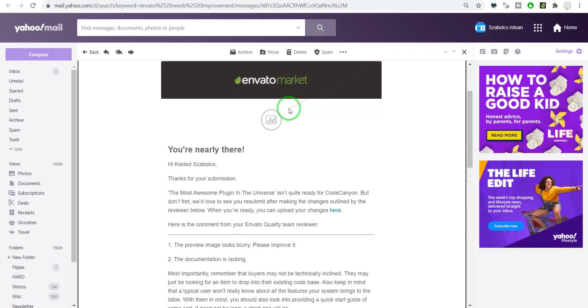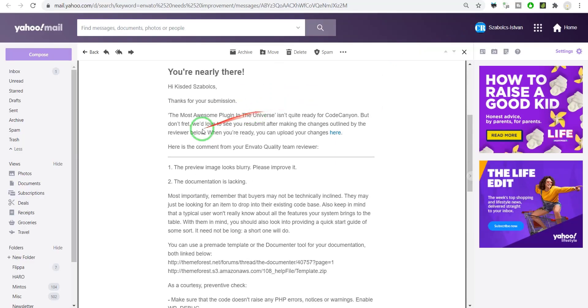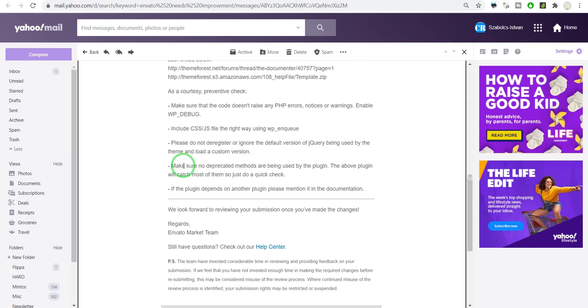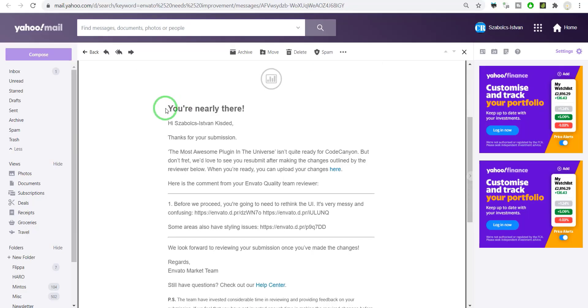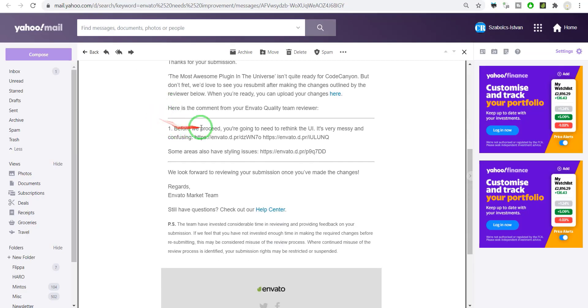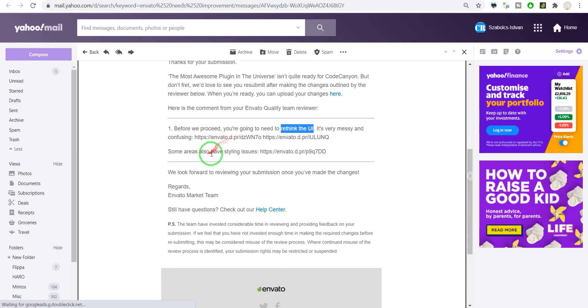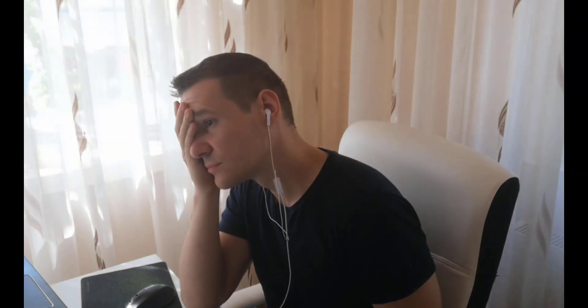Two days later, I was rejected again. 'The preview is blurry and documentation is lacking.' I have to rewrite the docs. Three days later, another 'You're nearly there.' 'Before we proceed, you're going to need to rethink the UI.' Oh my god, the entire user interface! This is huge work.